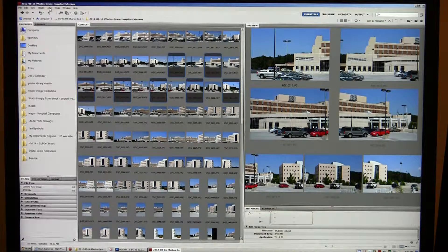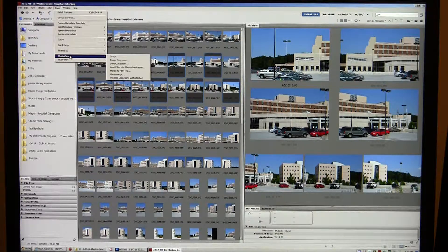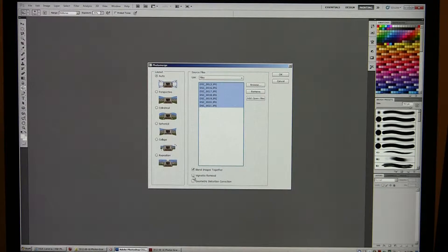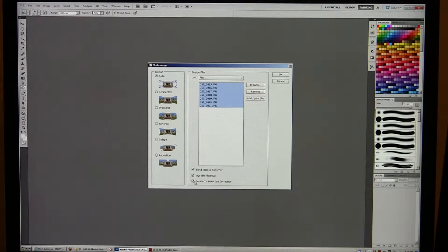I'm going to go to Tools, then Adobe Photoshop, and do a Photo Merge. This brings up all seven of those images. I'm going to select each of those images and then pick Vignette Removal and Geometric Distortion Correction down at the bottom. You can just do Auto — there are various ways to do this, but I personally like Blend Images Together, Vignette Removal, and Geometric Distortion Correction. These are seven 16.2 megapixel images — I'll hit OK and it's going to take a little while.